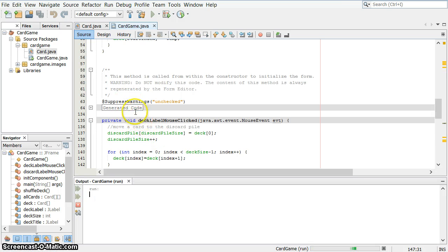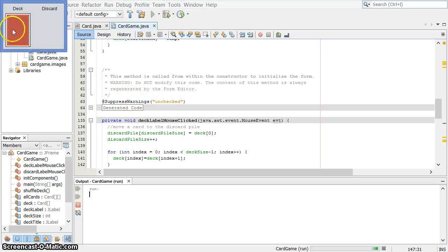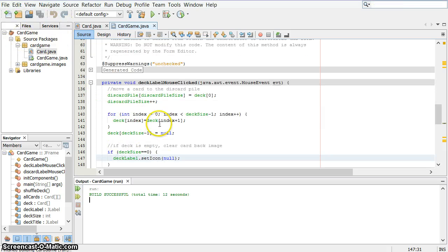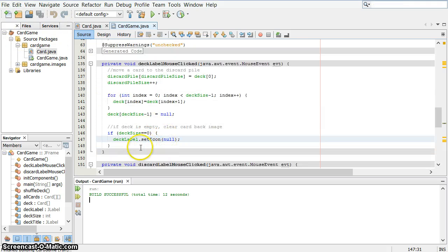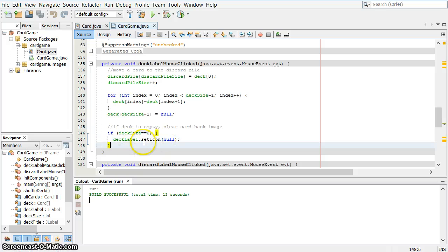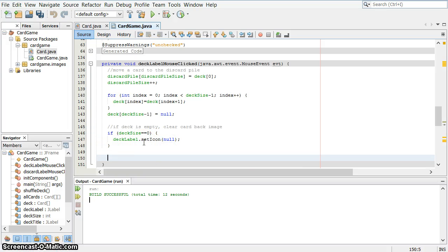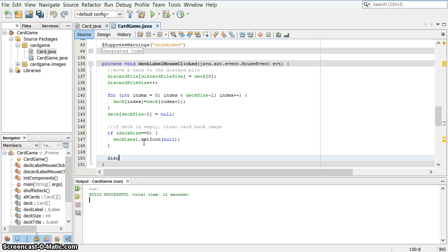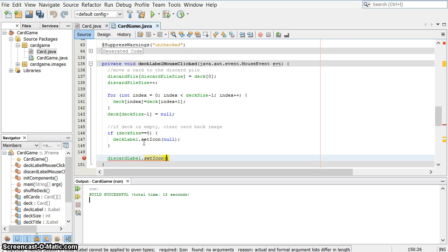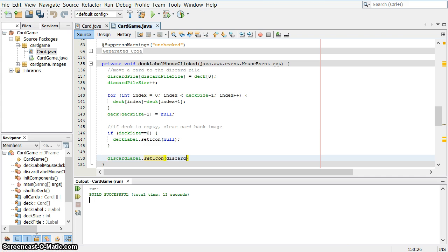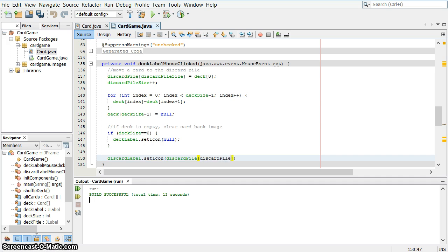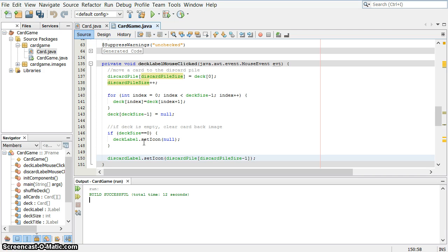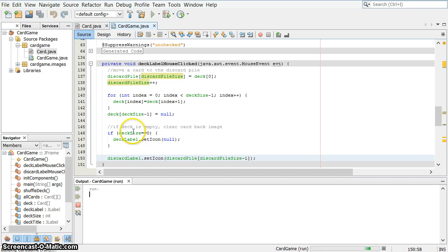So we won't see anything visually just yet when I click, other than it's working. And if I clicked 52 times, it would probably clear out that index. We have one more thing to do. I've got to tell the label, the discard pile label, to update itself. So, discard label, dot set icon, and I want it to be the top card in the discard pile. So that's the discard pile at discard pile size. It'll actually be, because it's an array, one value less than that. Now let's give it a shot and see if we're in good shape.